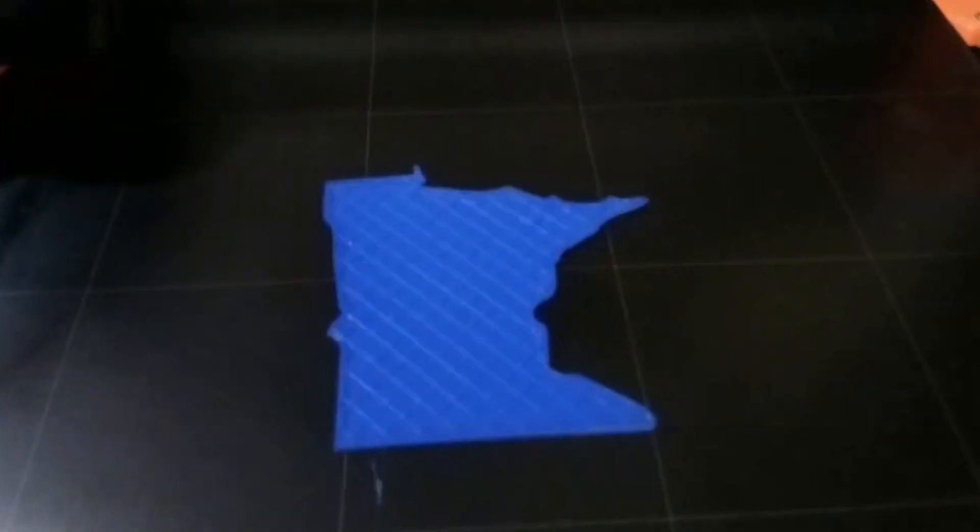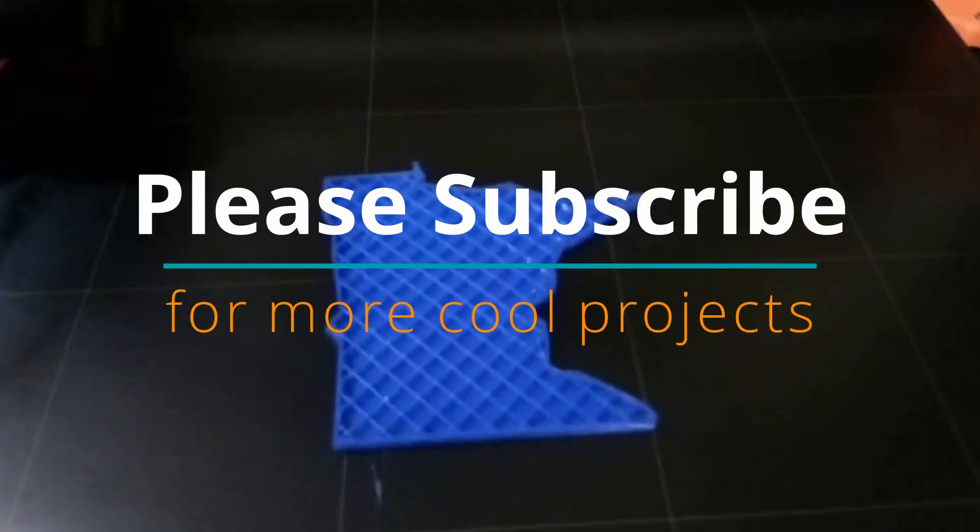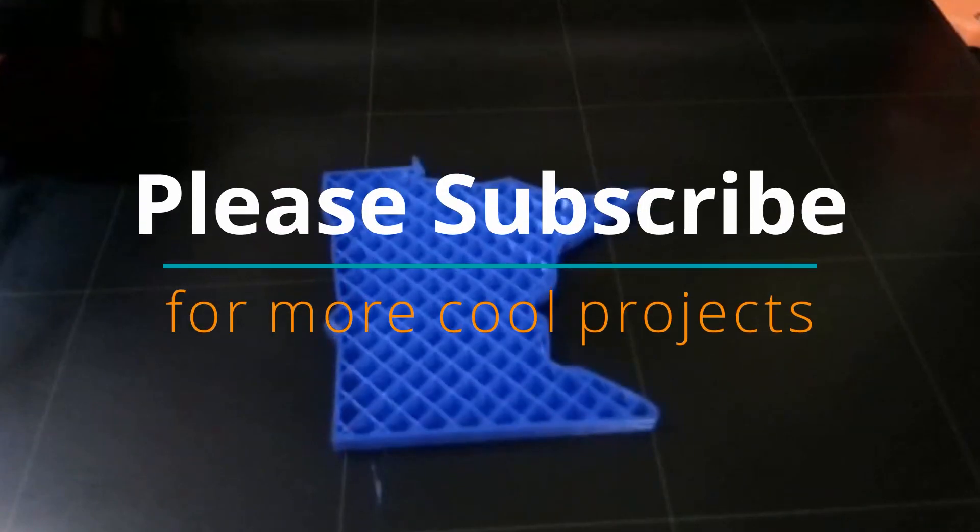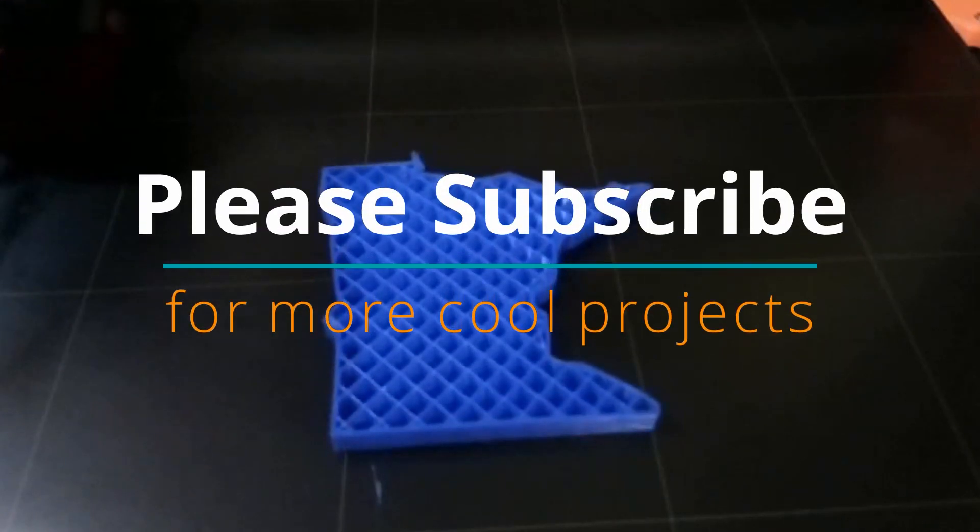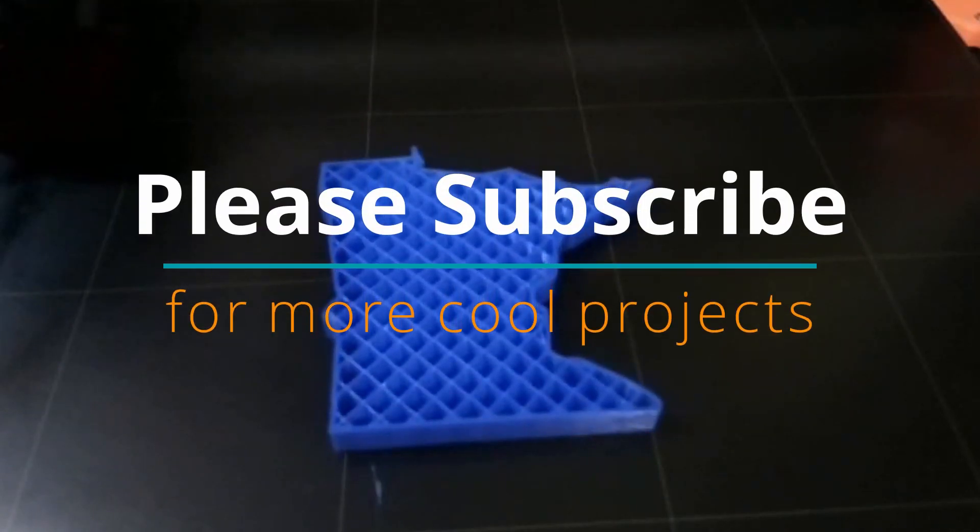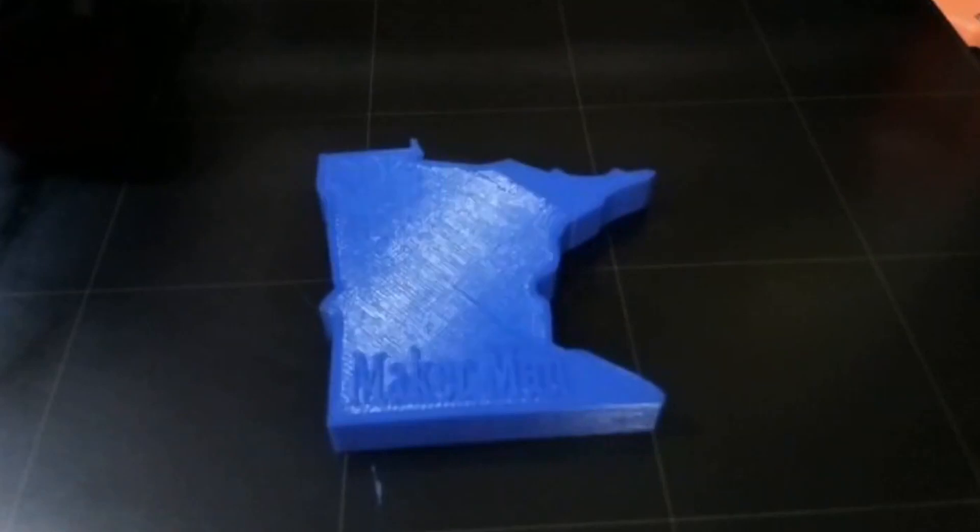If you guys like projects like this one, go ahead and subscribe as I'll be trying to make a new project like this every couple of weeks.